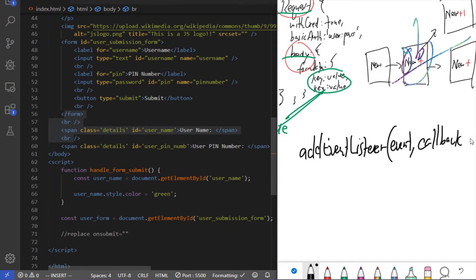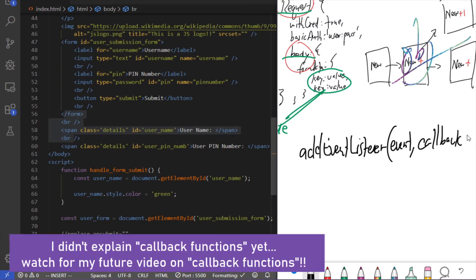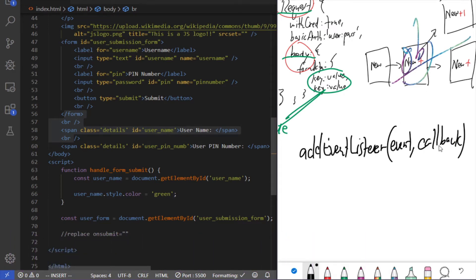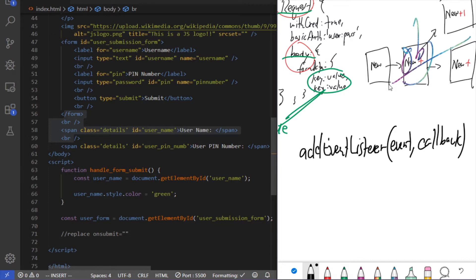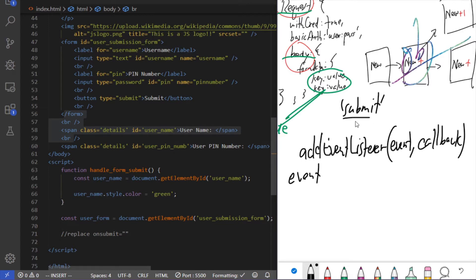A callback function is basically set-it-and-forget-it asynchronous programming. We load a function in here, and when this event gets triggered, addEventListener will run that function for us — we don't have to explicitly run it ourselves. This is one of the ways JavaScript programs asynchronously. The first parameter — the event — we're going to listen for a submit event. There are many types of events: clicks, double clicks, mouse hovers, drag and drops, but we're listening for submit.